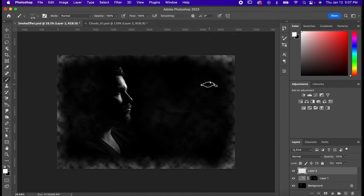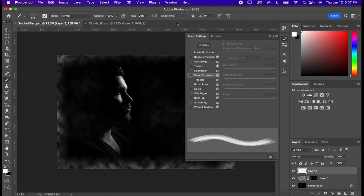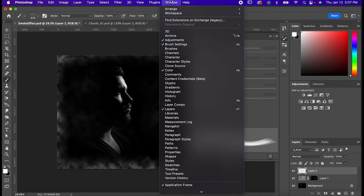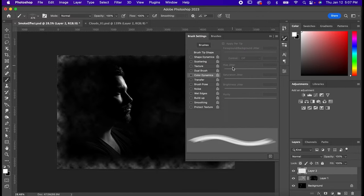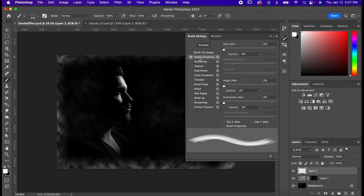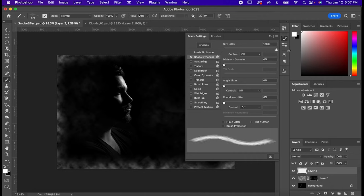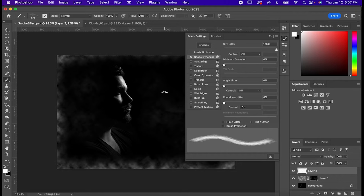Hit F5 on your keyboard for your brush settings. You can also find it in your window panel if that doesn't work for some reason. Go to Shape Dynamics and drag the Size Jitter all the way to the right. This will make your size vary a bit when you're brushing, and just so you know, anytime something says Jitter in Photoshop, it means it's adding a little bit of randomness to whatever you're doing.